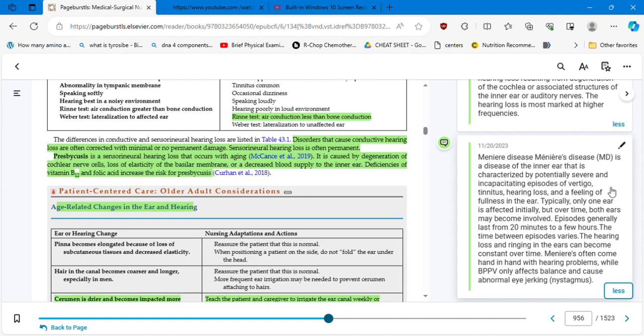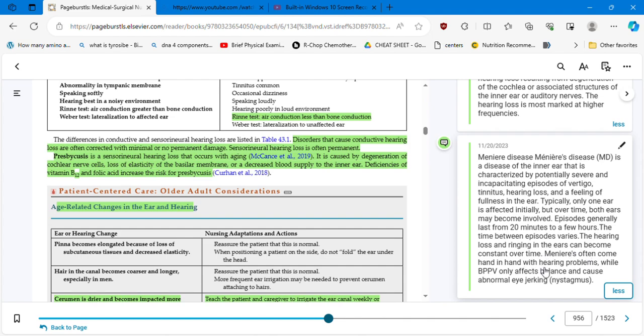The hearing loss is most marked at higher frequencies. So the causes of the sensorineural hearing loss could be presbycusis. We know that is the hearing loss. Meniere's disease, diabetes mellitus. And we have two tools to measure and to differentiate: this is the Rinne test and the Weber test. We're going to talk about that later. Now Meniere's disease, that is mentioned here in the table, is a disease of the inner ear that is characterized by potentially severe and incapacitating episodes of vertigo, tinnitus, hearing loss, and a feeling of fullness in the ear.